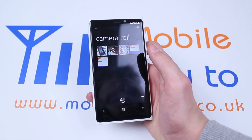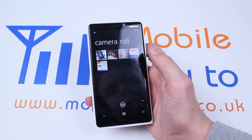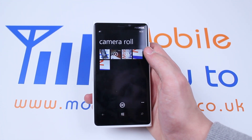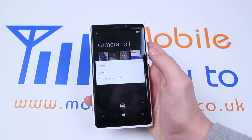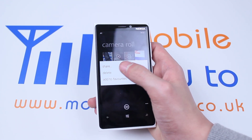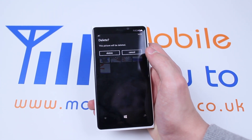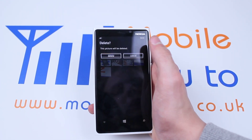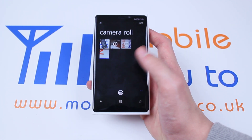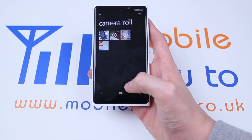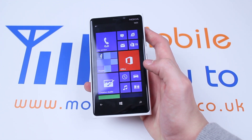If you wanted to delete it without actually going on to the picture, then you can simply hold over the pictures tile. You get a few options — the middle one is Delete. Tapping Delete, this picture will be deleted, and that's another way to delete pictures that you've taken on your Nokia Lumia 920 on a Windows Phone 8 device.